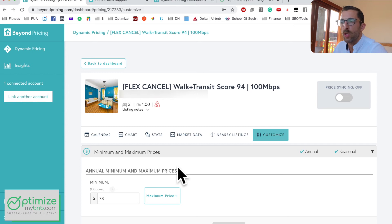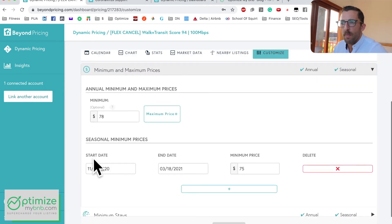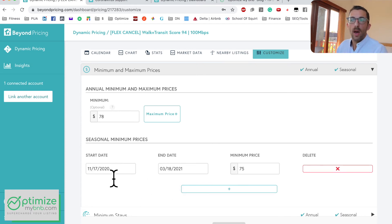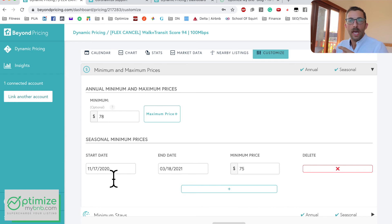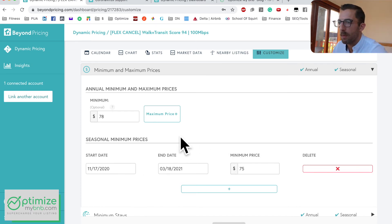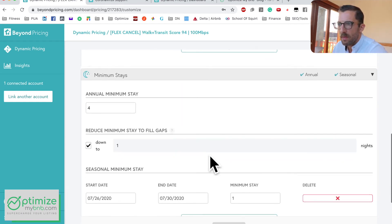Of course that's an extreme, so they've added basic customizations: minimum and maximum prices, all of which you can set seasonally or annually. I've already filled this out — hypothetically in my slow season I'm lowering the minimum to around $75. One suggestion: it looks like you have to redo seasonal dates every year. It would be nice to tell Beyond Pricing 'from November 17th to March 18th every year is my slow season' and have it carry forward automatically.